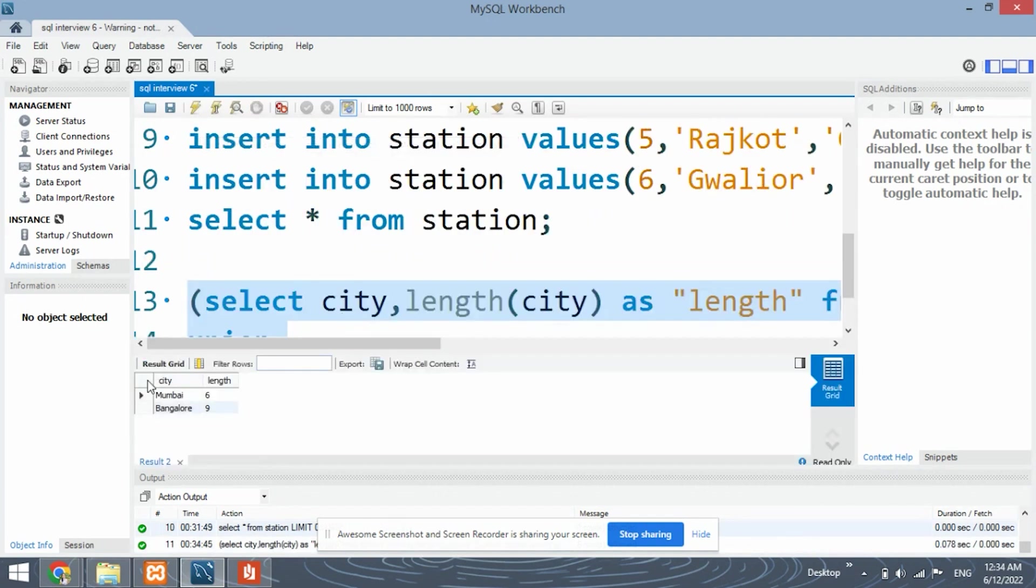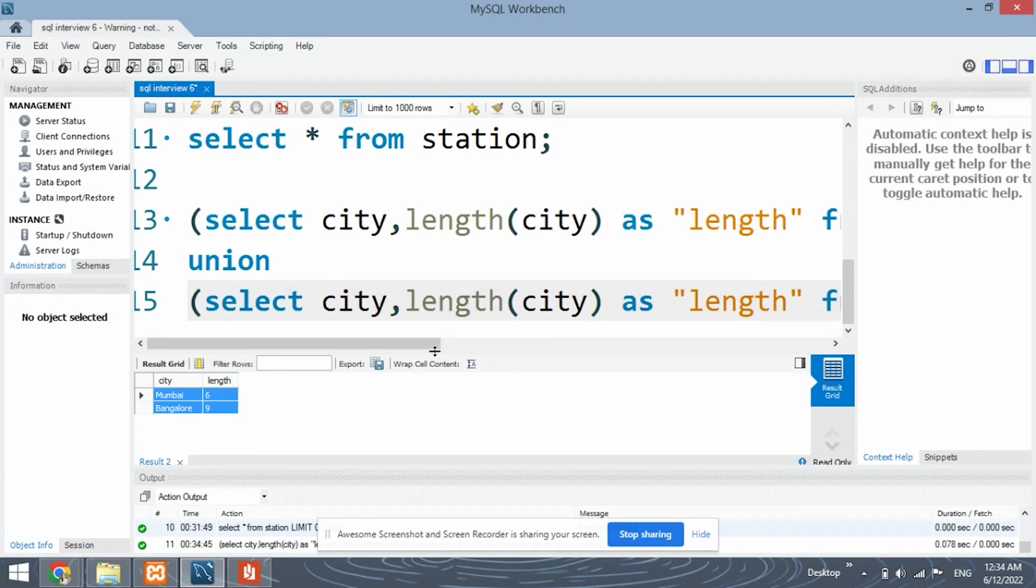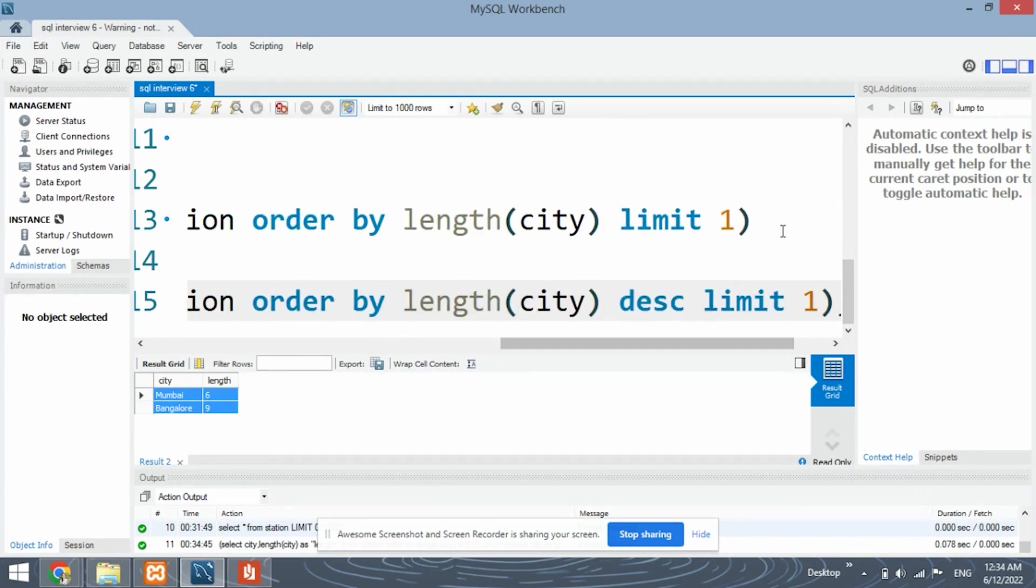So yes, our output is correct. Mumbai and Bangalore have been printed. Let's run these queries separately to see what exactly they retrieve.